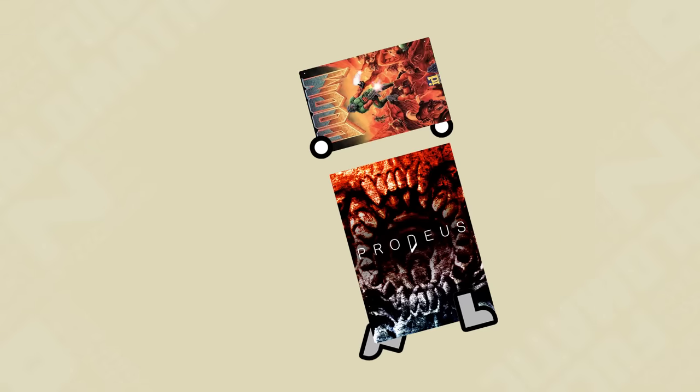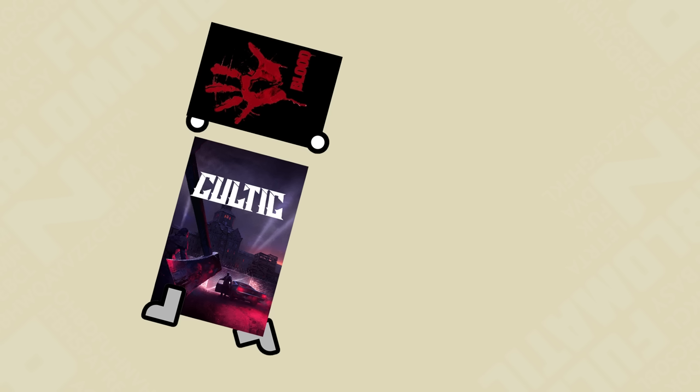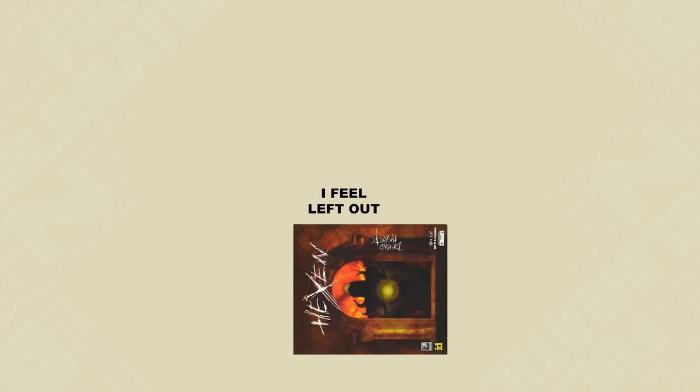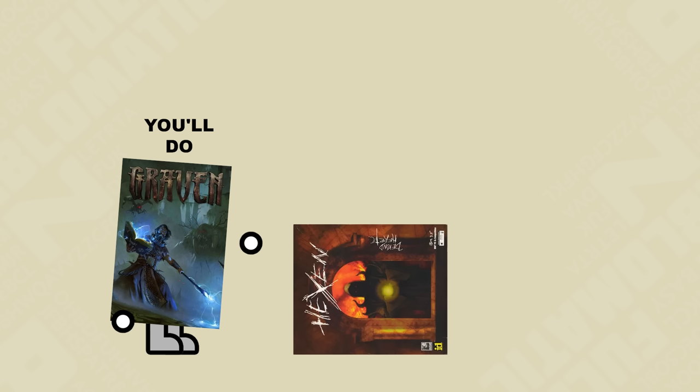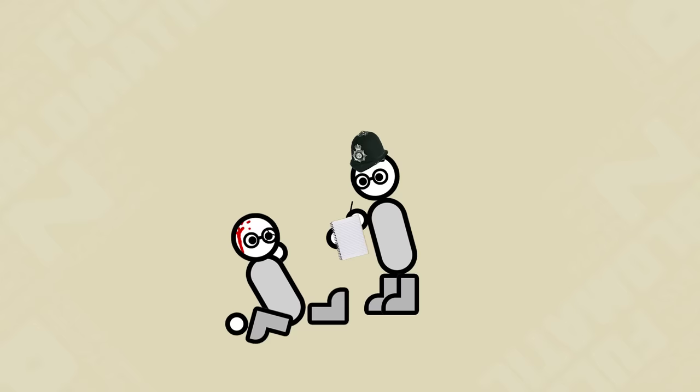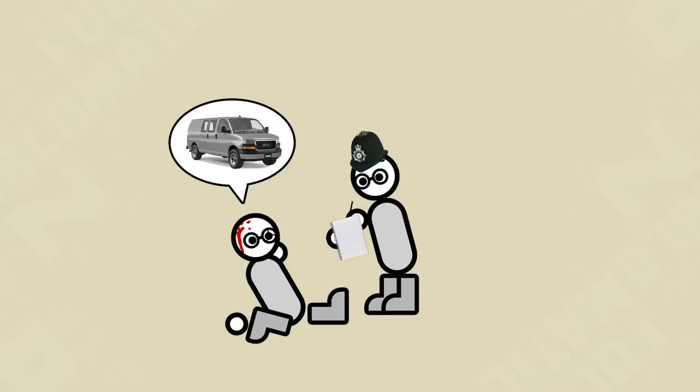So we've had our nostalgic Doom ripoff with Proteus and our nostalgic Blood ripoff with Cultic, but we still didn't have our nostalgic Hexen ripoff so here comes Graven to fill the niche. Named after how a road accident victim with a speech impediment might describe the drab coloured commercial vehicle that hit him. Yeah, sorry, that's the best I've got.